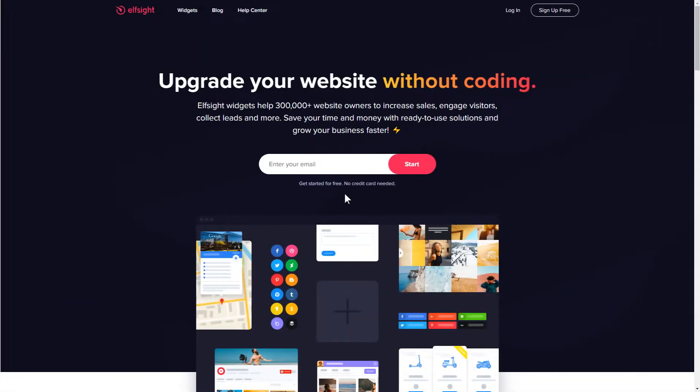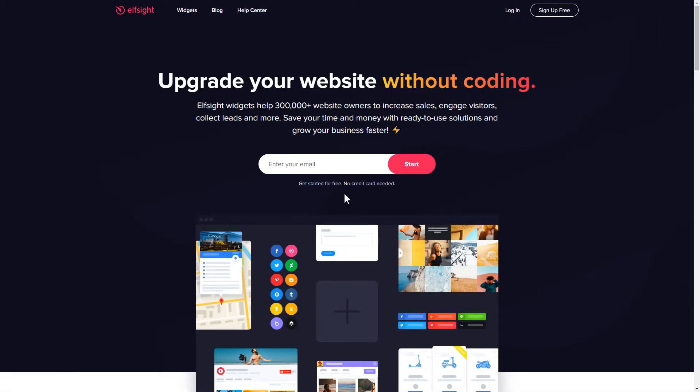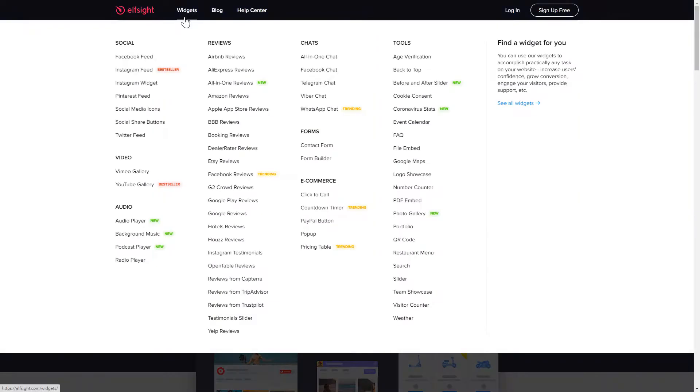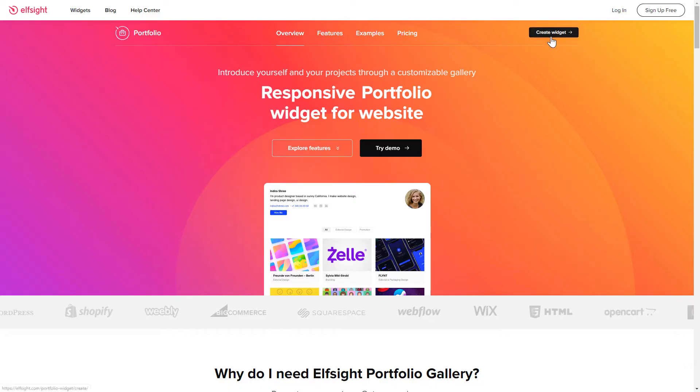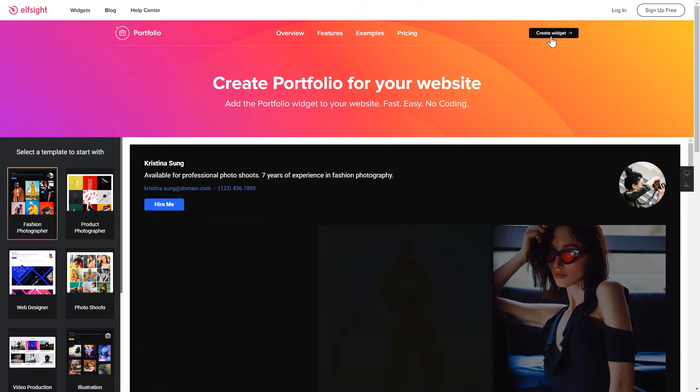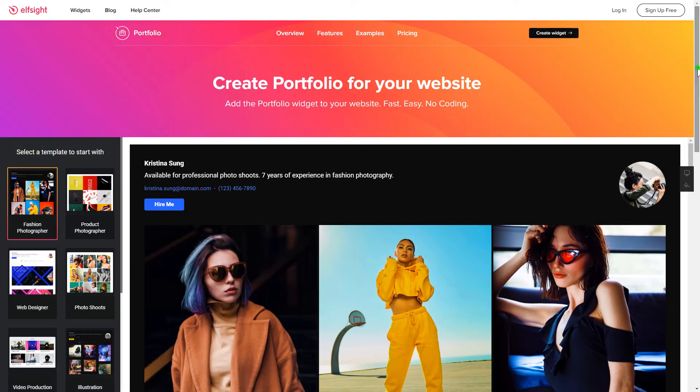First of all, let's go to Elfsight.com and choose the portfolio widget in the menu list. Click create widget. You can find the direct link in the video description.